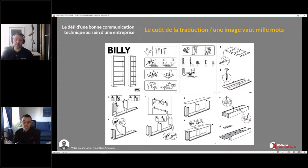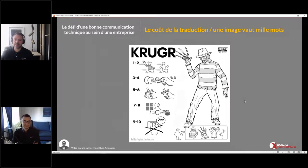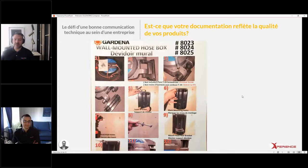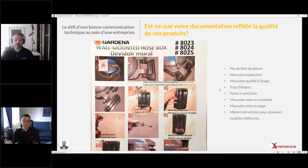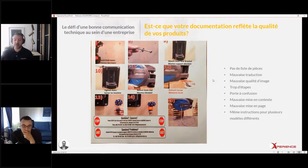Une compagnie qui a très bien compris ce principe, c'est IKEA : en mettant des numéros de pièces au lieu des noms, en mettant une liste de pièces très visuelle. Peu importe ce qu'on illustre à la façon d'IKEA, ça va toujours être très facile de comprendre. J'ai un très bel exemple d'un document qui ne reflète pas la qualité du produit : beaucoup de photos très mal prises, et il y a beaucoup d'erreurs. La traduction n'est pas bonne — « percer des tours », « monter le support des vouloirs » — il manque des mots. Il n'y a pas de liste de pièces complète au début. La qualité des images n'est pas bonne, il y a trop d'étapes, ça porte à confusion, mauvaise mise en contexte.